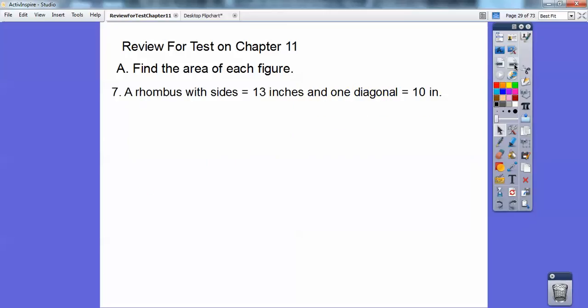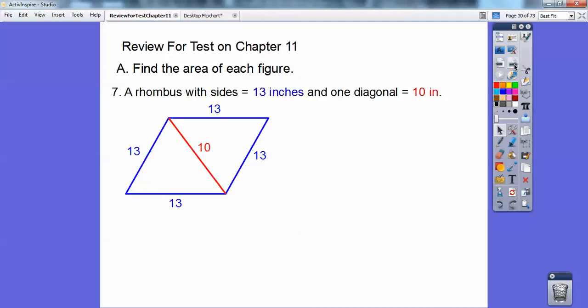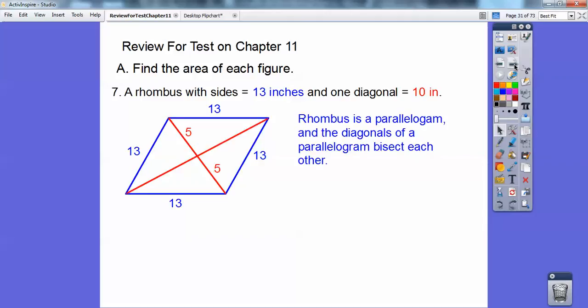This time it's a rhombus that has side 13 and one of the diagonals is 10. Remember, a rhombus is a parallelogram, and in parallelograms the diagonals bisect each other. So instead of 10, I'm going to make it 5 and 5.